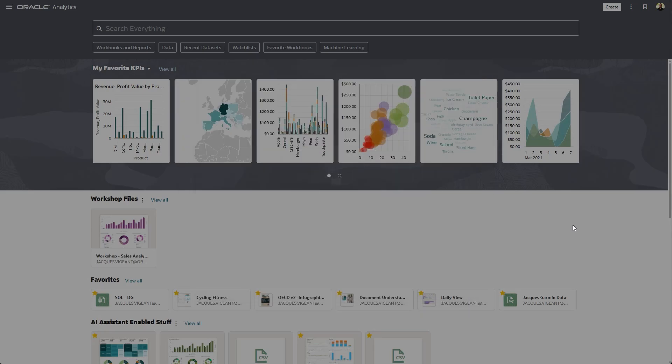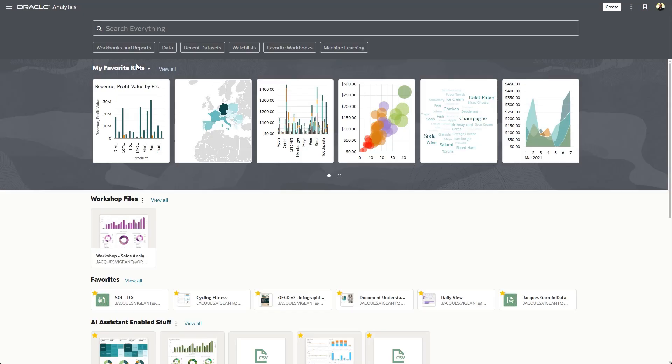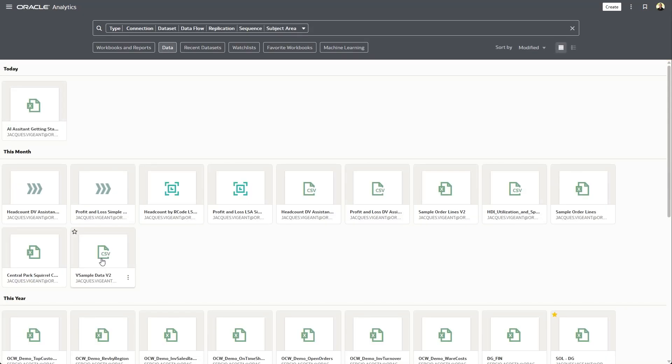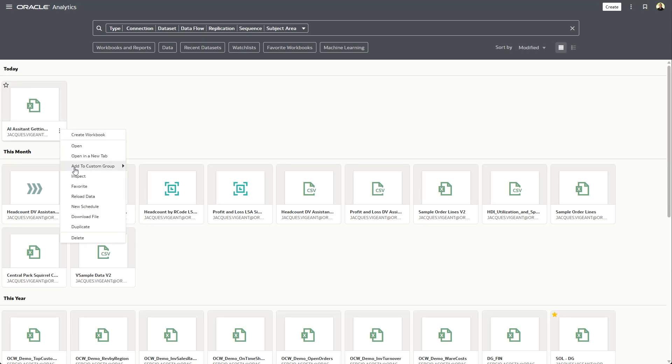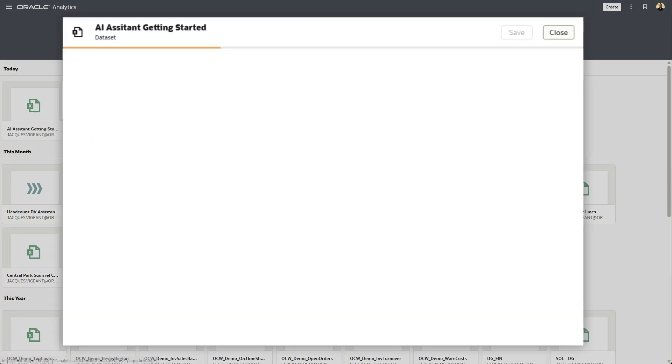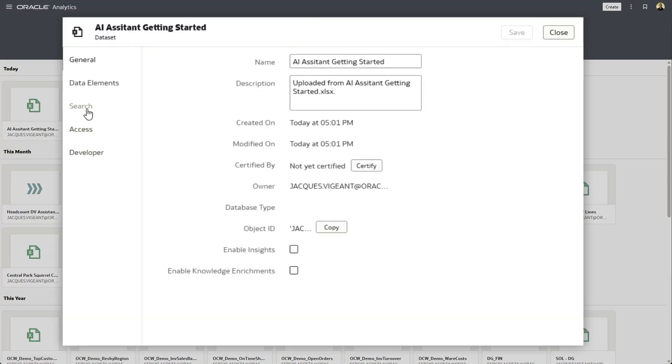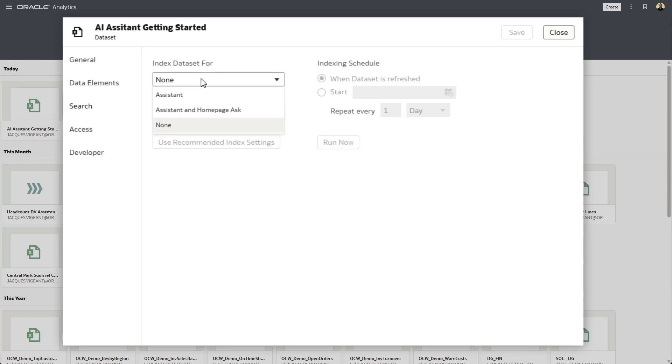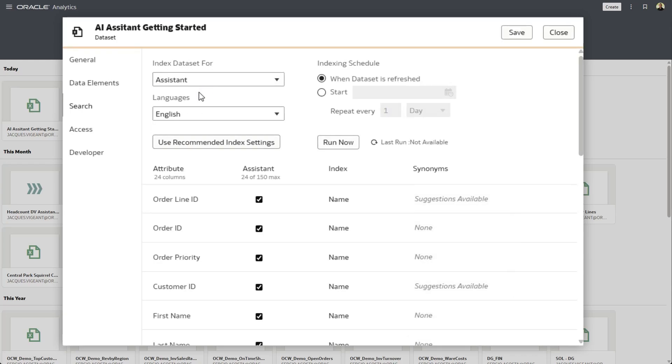So I'm going to go ahead and let the system load that. Go to my data tab. And now the first thing we need to do is go to the inspector. Go to the search tab. And here you'll find that you can enable this data set to be available for the assistant.